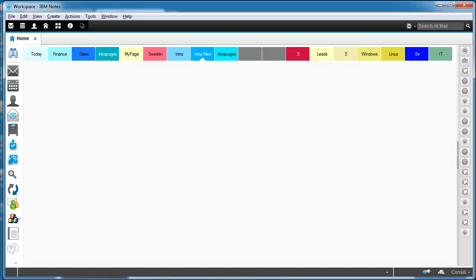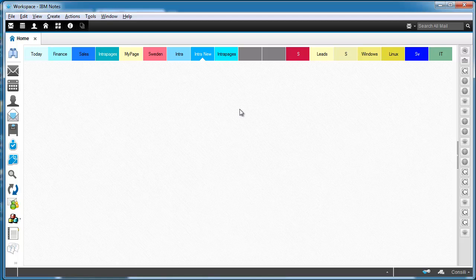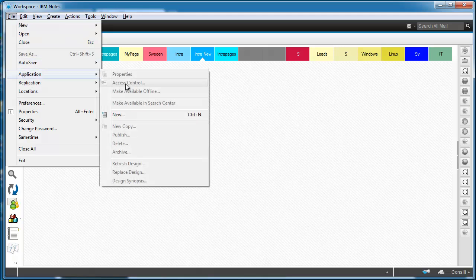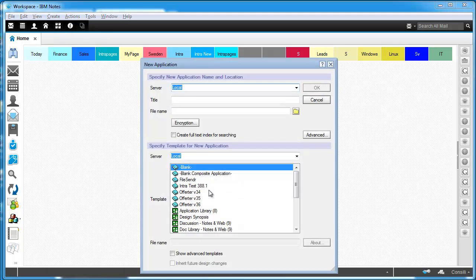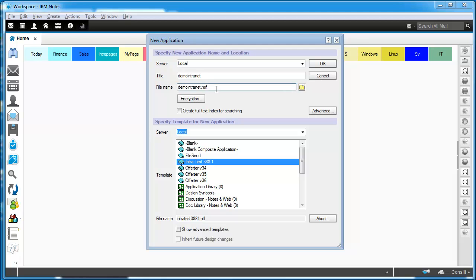So if I go to my IBM Notes client here, I already have that file downloaded, so I'm going to go to File, Application, New. And here I have this intrapages template that contains all the code and all the information that you need to have this social intranet up and running. So I'm just going to name it. Let's call it Demo Intranet. So what I'm doing here now is that I'm creating a new file called demointranet.nsf on my local machine. So I will not try this on the server now. I'm just going to test it on my Notes client here. So I'm just going to click OK here.